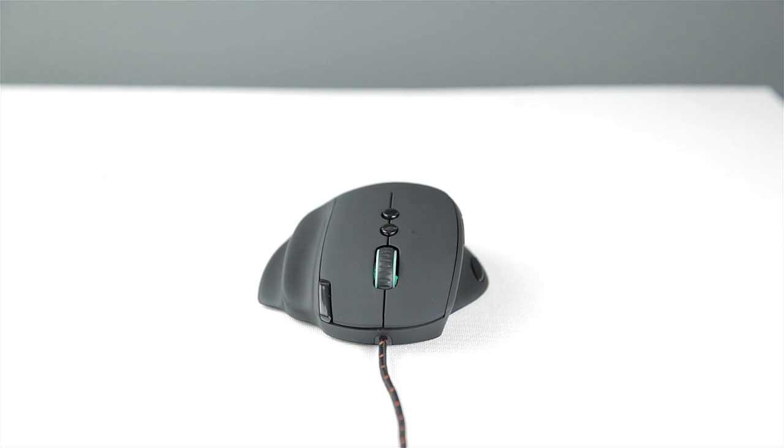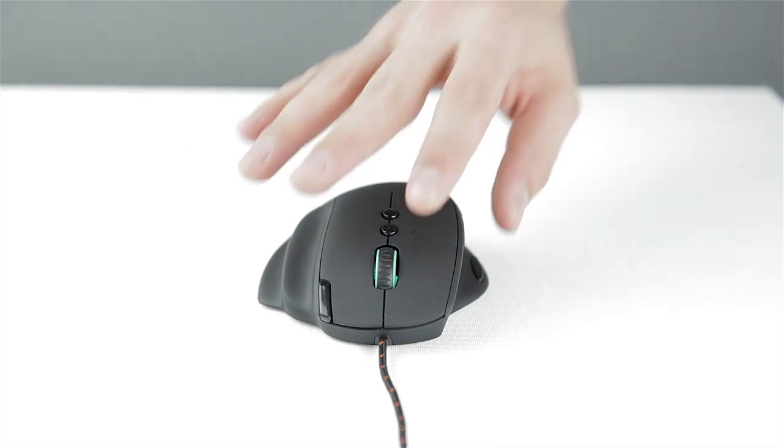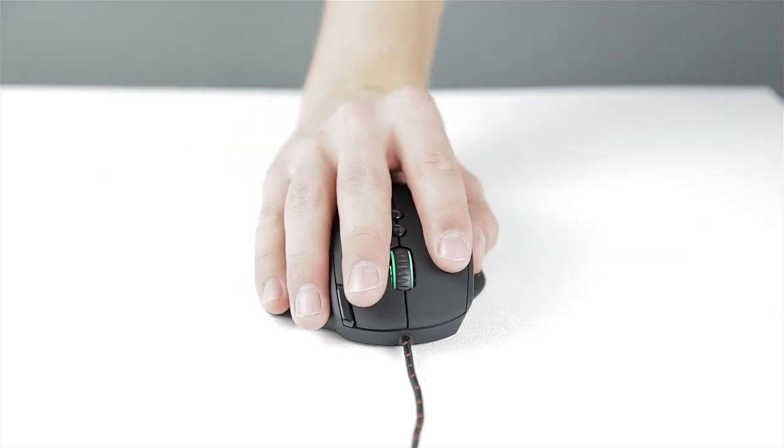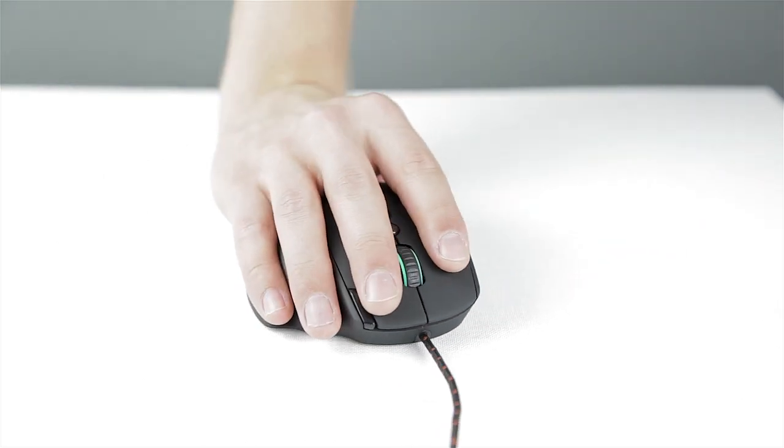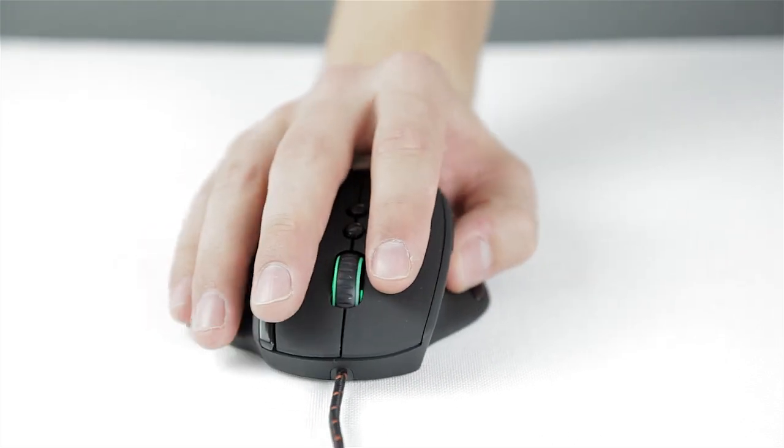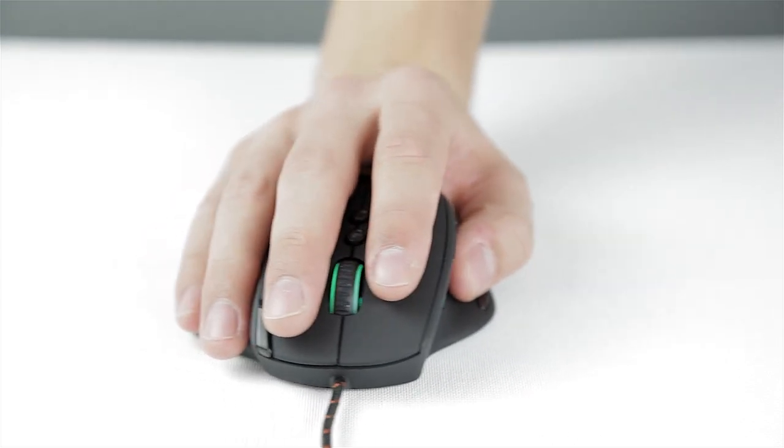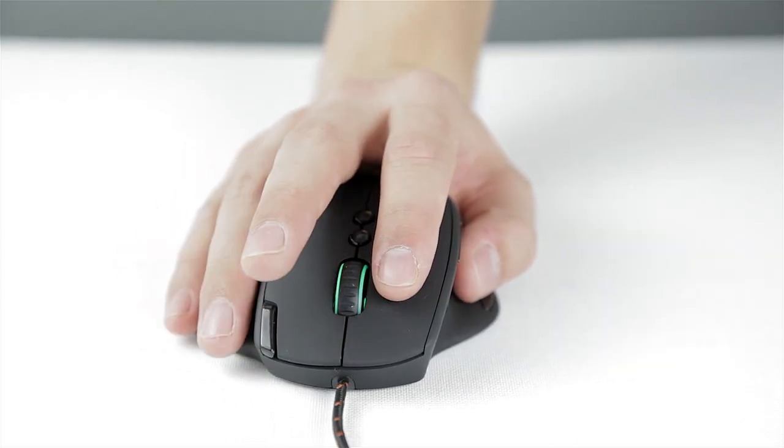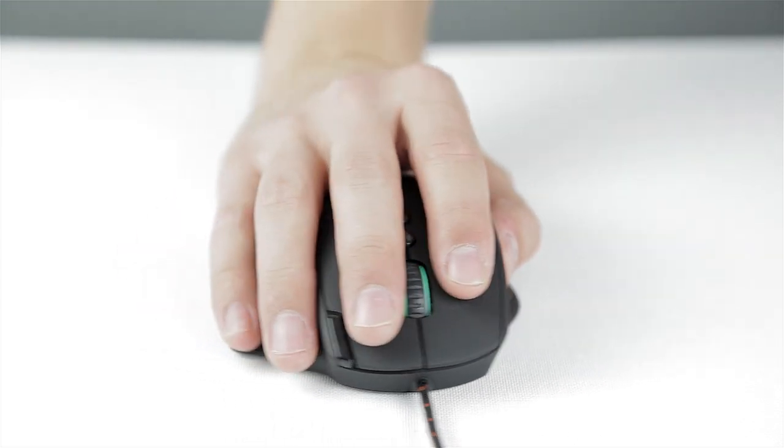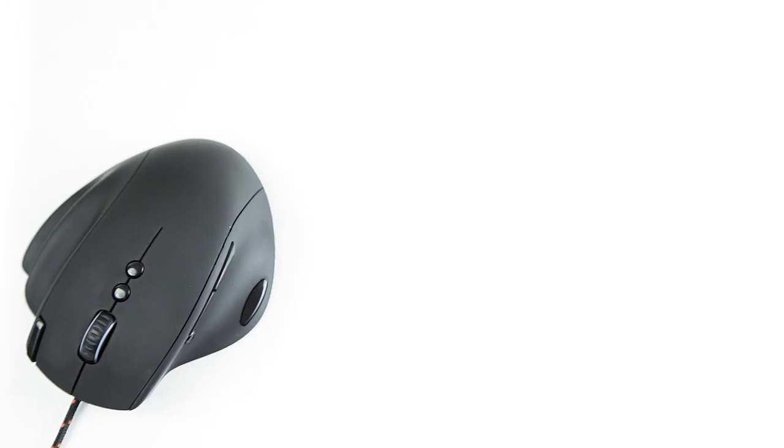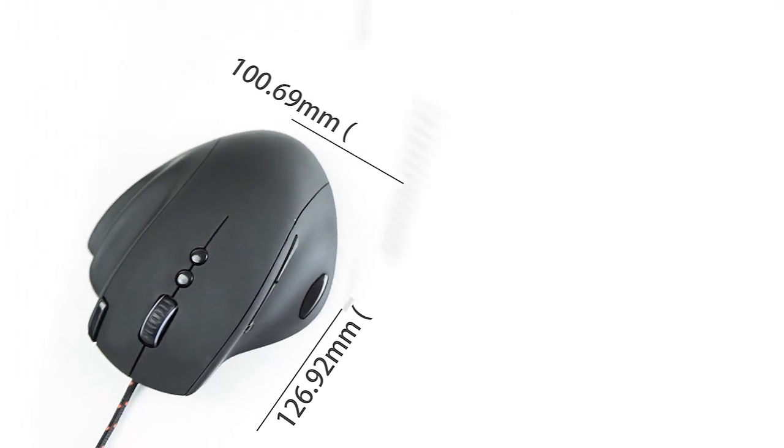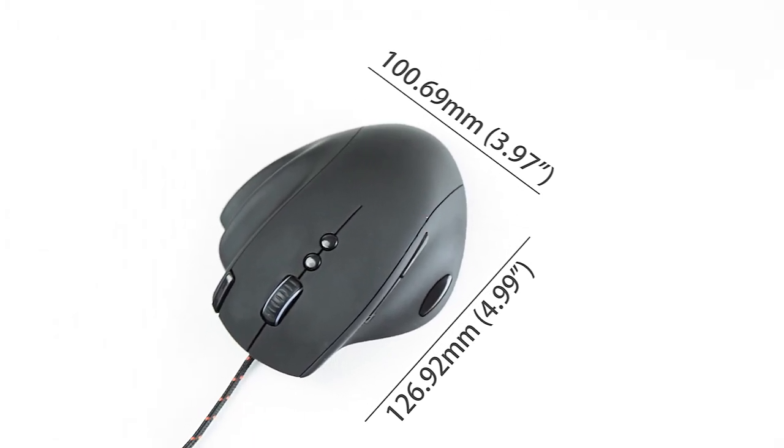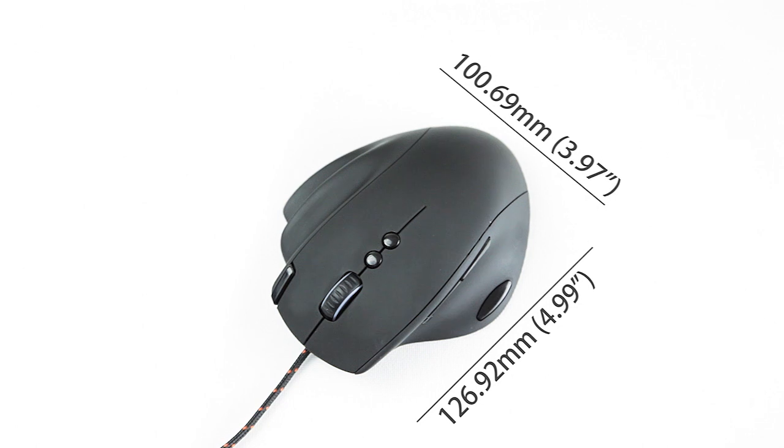You can still use the mouse with the claw grip but its unconventional size is quite distracting as your pinky and ring fingers are sort of oddly placed on the side. The mouse is quite wide because of the extra support on the right side and does require some time getting used to.